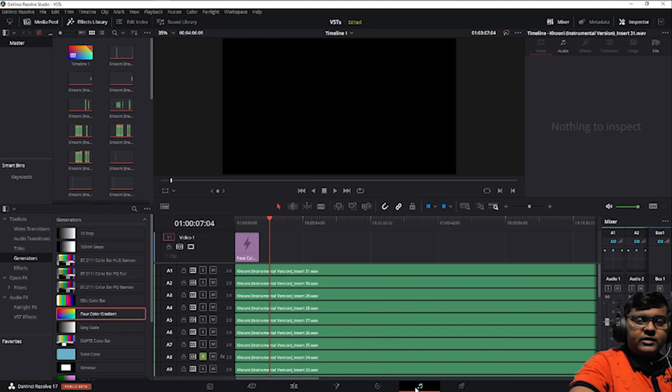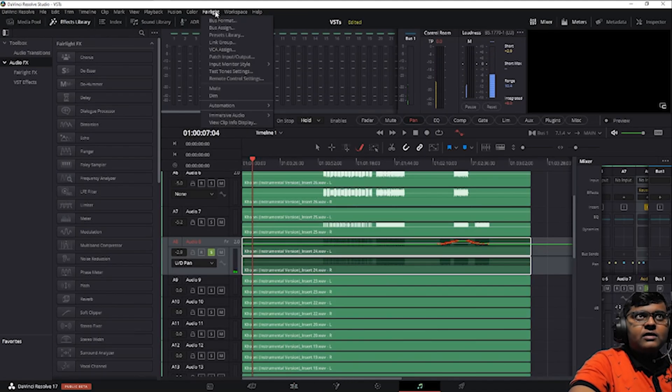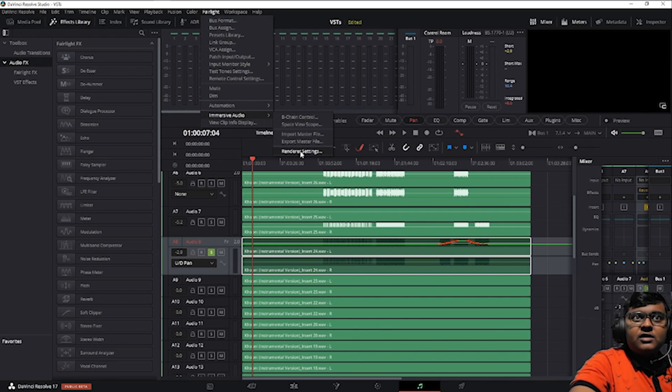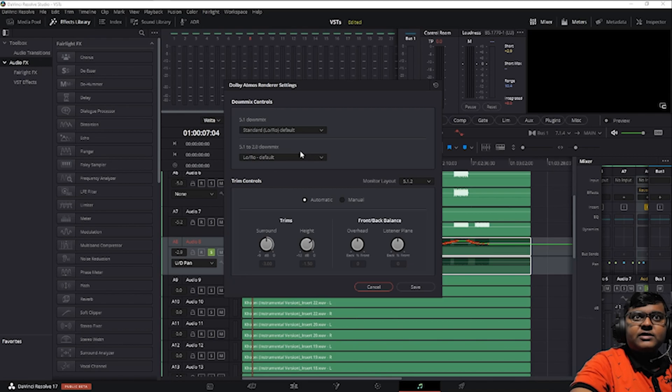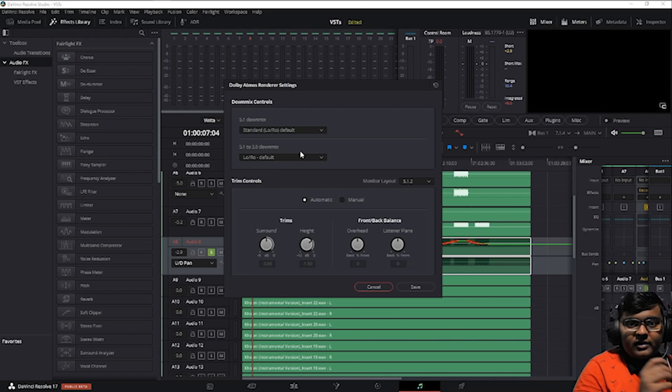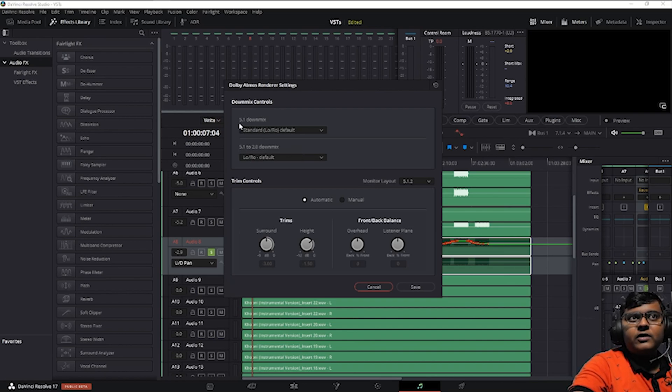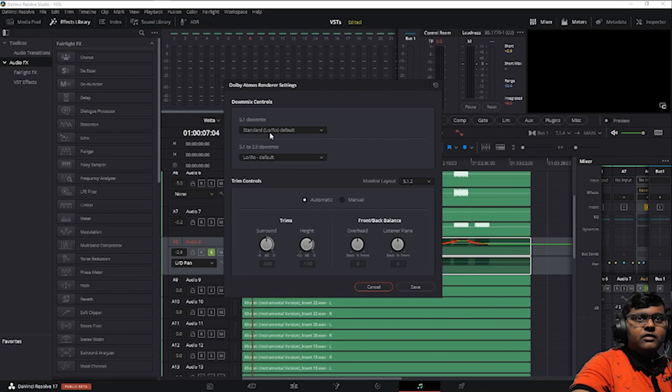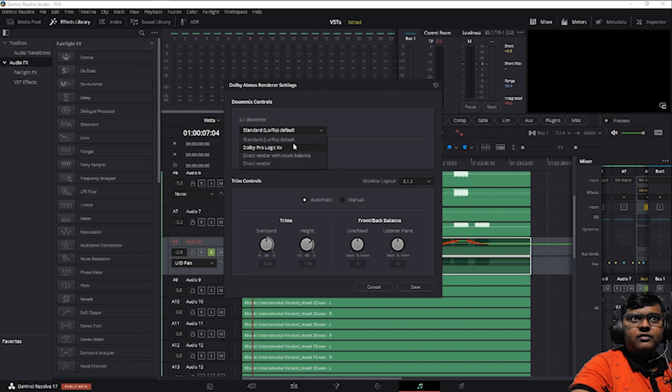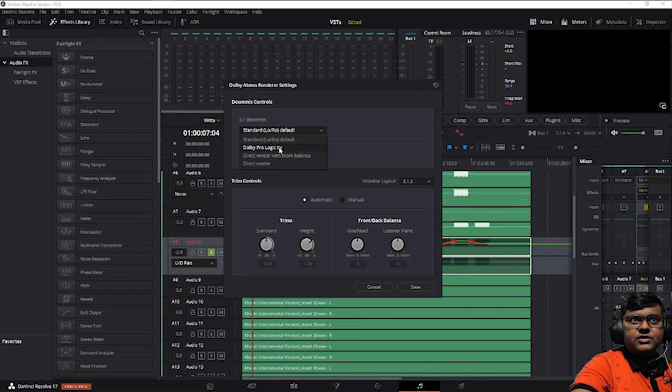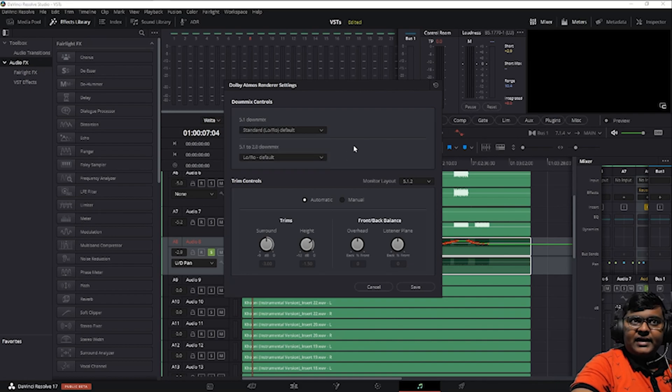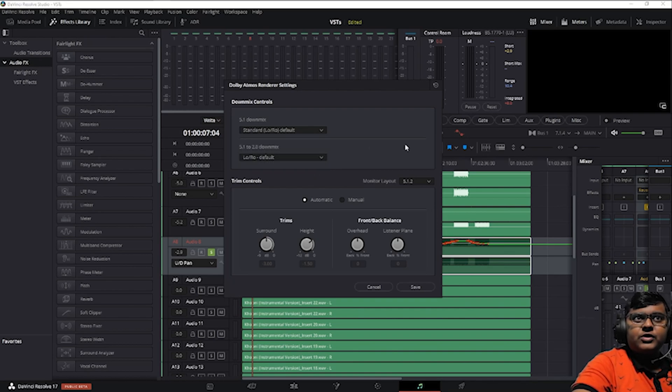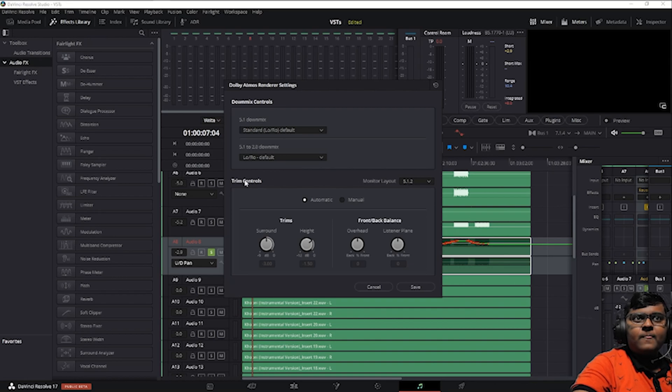When you go to Fairlight, click on Fairlight and go to immersive audio section, renderer settings. This is the internal renderer of Dolby in DaVinci. Here you can see 5.1 downmix. If you want to downmix you can have standard, Nero, default, or Dolby Prologic IIx, direct renderer with room balance, direct renderer 5.1. Let's just set it to default.